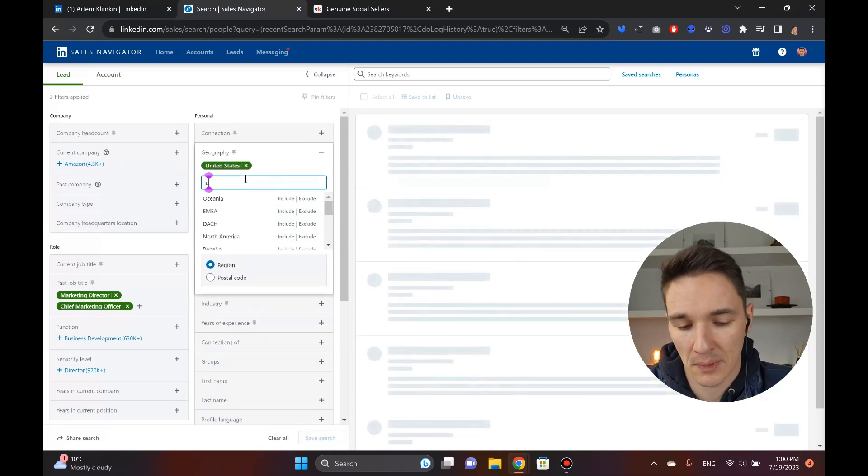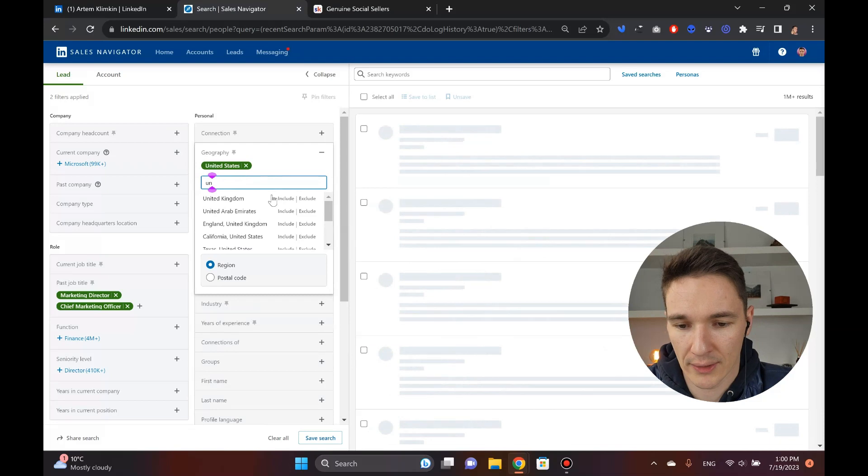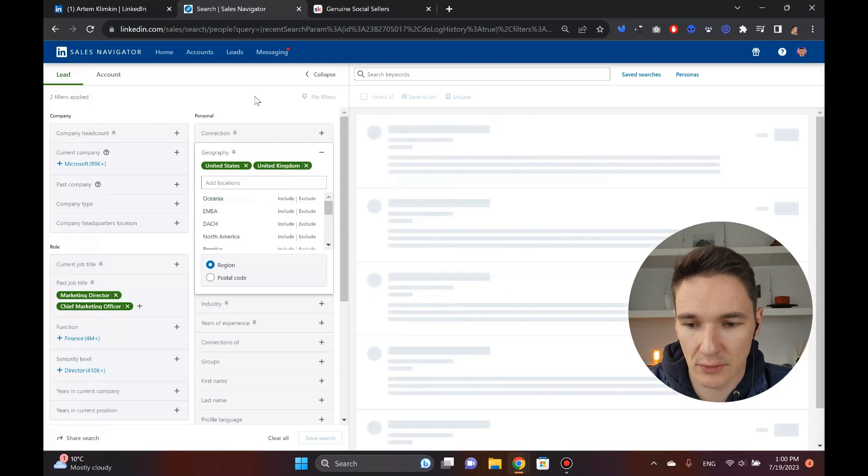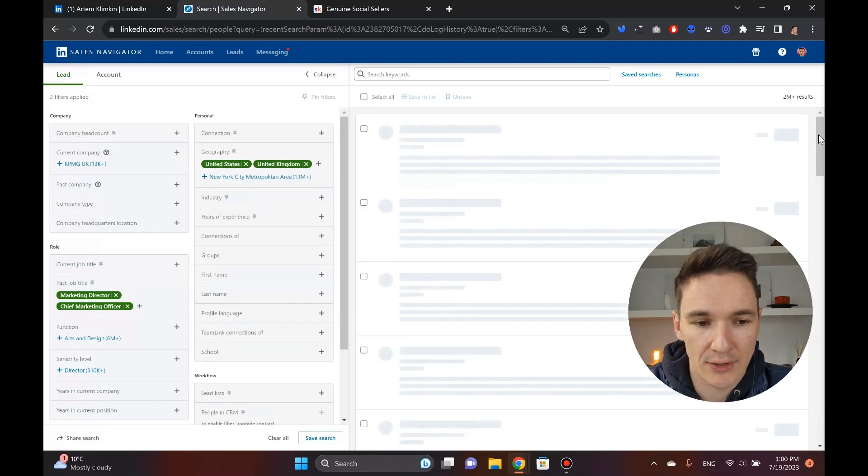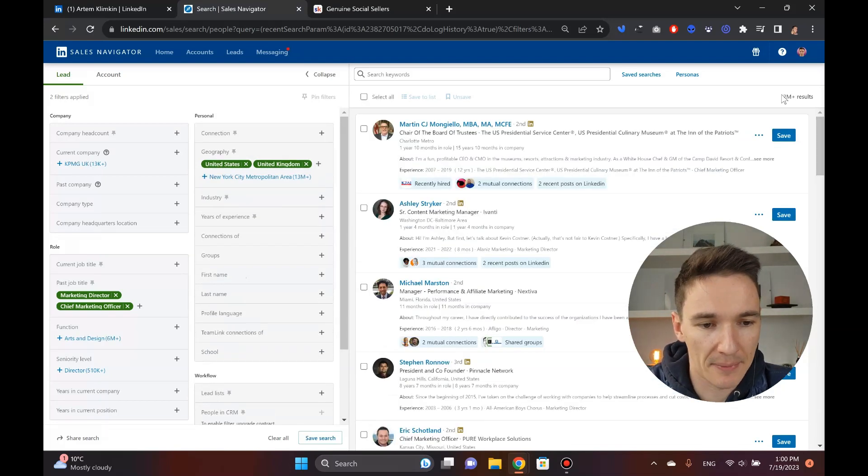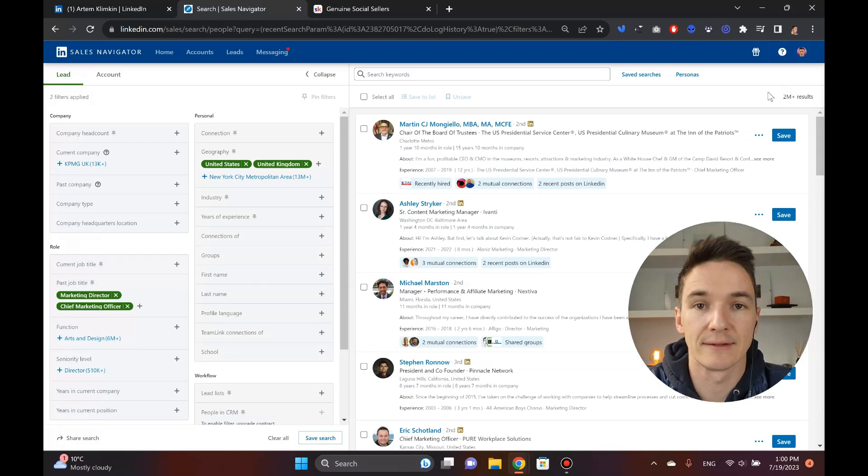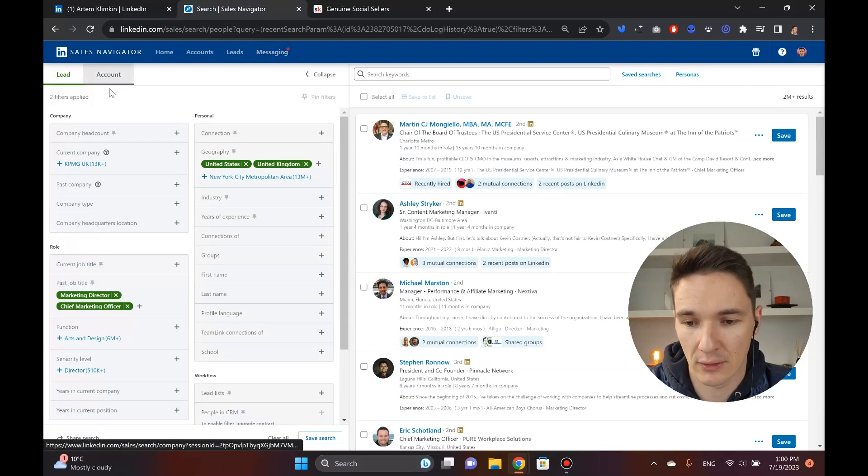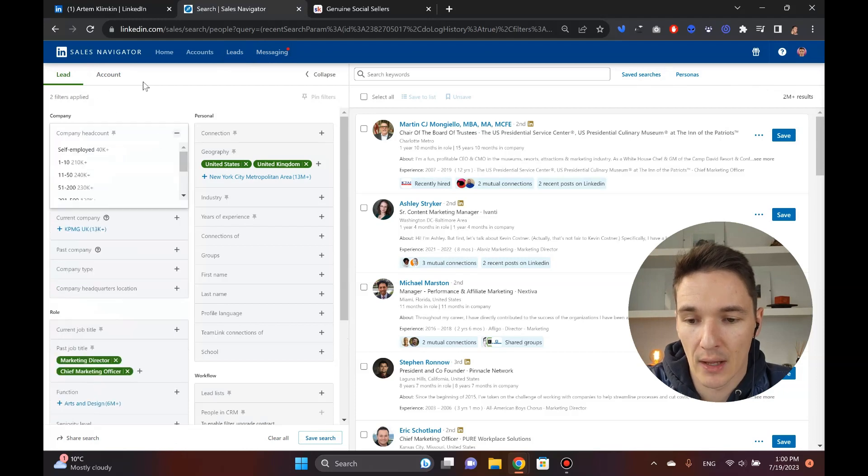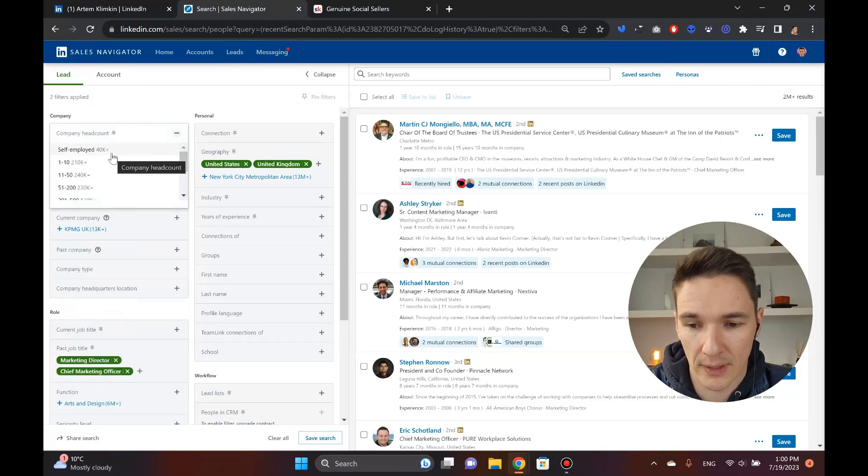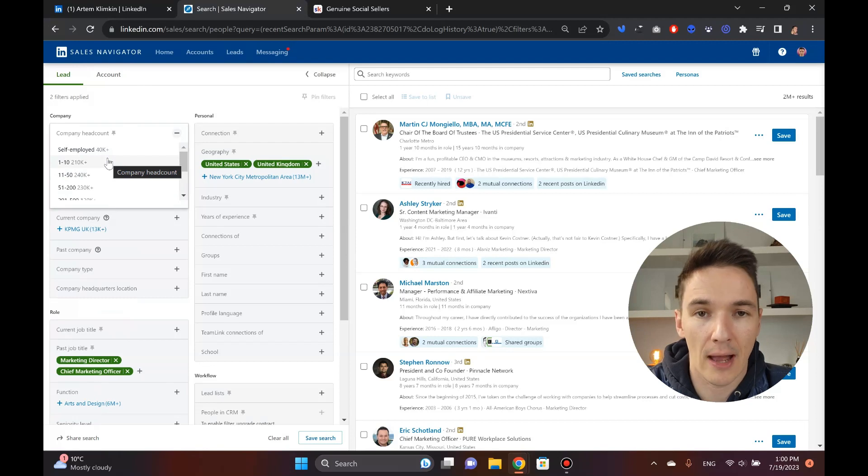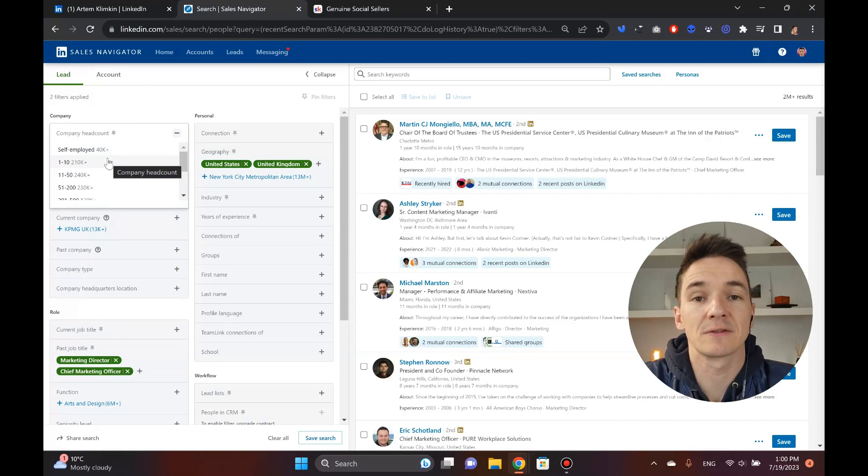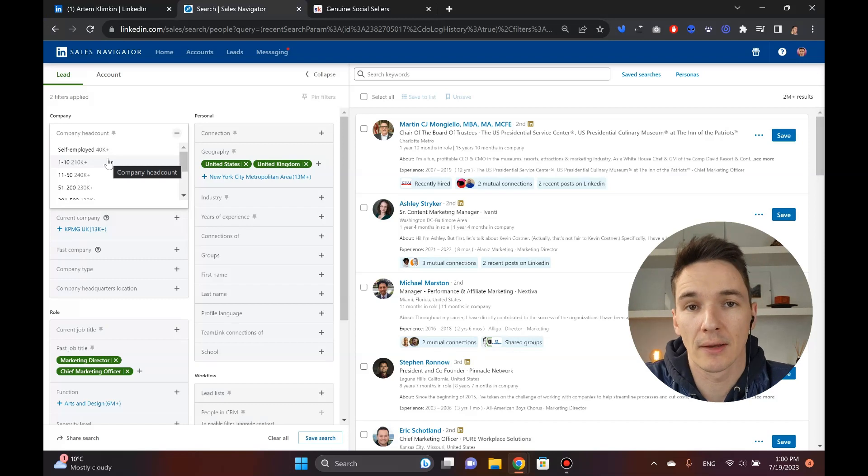Then I want to pick a country. For example, I only want to work with SaaS companies that are located in the US and maybe the UK. Let's pick the UK as well. We've got these two right now. As you can see, I'm at two million plus results, a ton. I have to filter this down a lot further.